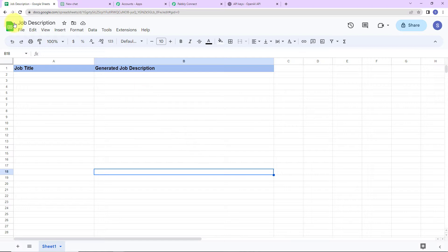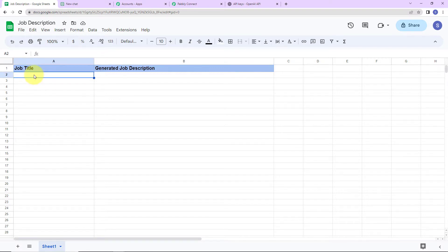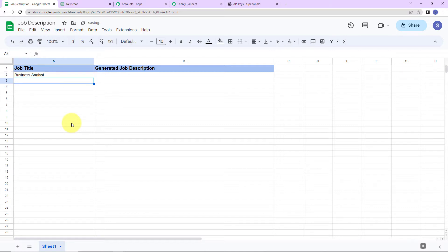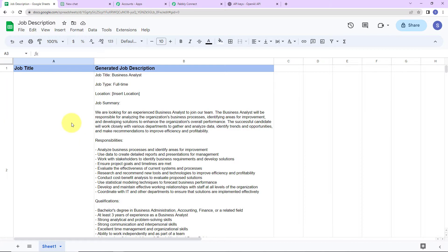This is my spreadsheet, named 'job description.' We have two column fields: job title and generated job description. My objective is that when I write a job title — say, 'Business Analyst' — and click Enter, ChatGPT should automatically generate the job description and update it in my Google Sheet. And here you can see that we have received the same.